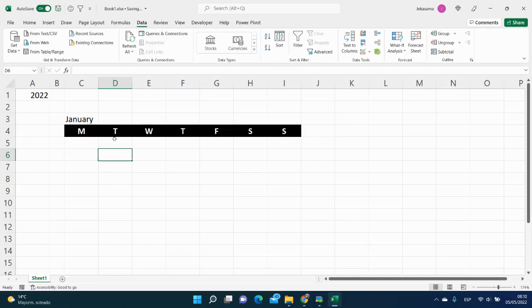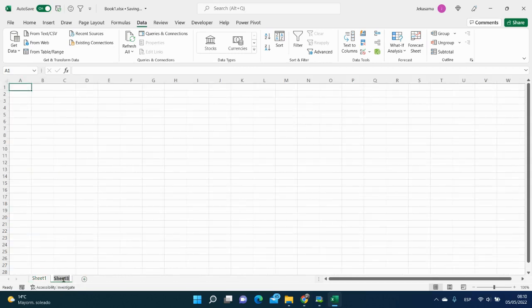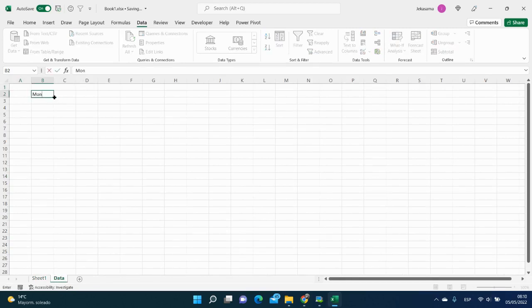Here we will have our weekly calendar. It is a year and we would like to make it dynamic. To do it, we would like to add a drop-down menu with all months. We add a new sheet.